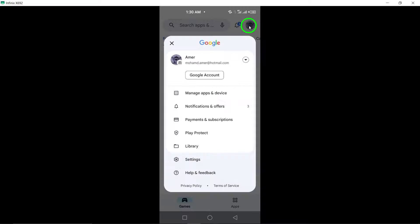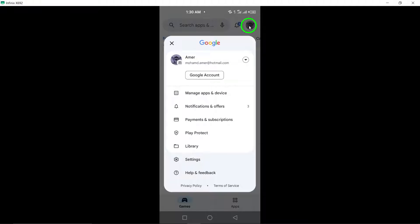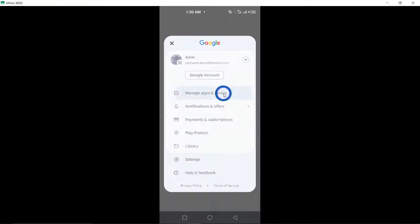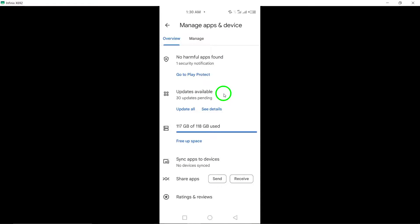Tap on your profile icon located in the top right corner of the screen. This will take you to your profile settings within the Google Play Store. Select Manage apps and device from the options available. This section allows you to manage your apps and check for available updates conveniently.